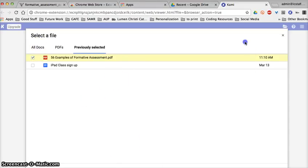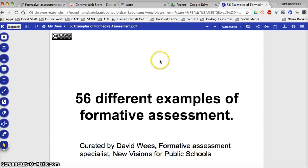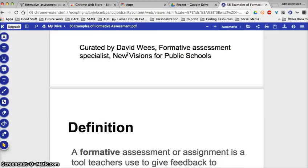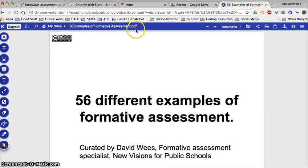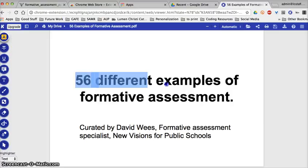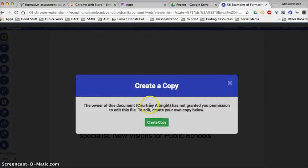I'll use this example document — double-clicking to open it. Here is a document I have, and remember, any PDF, Google document, or really any document that you have can be opened. I can do awesome things like highlight the text.